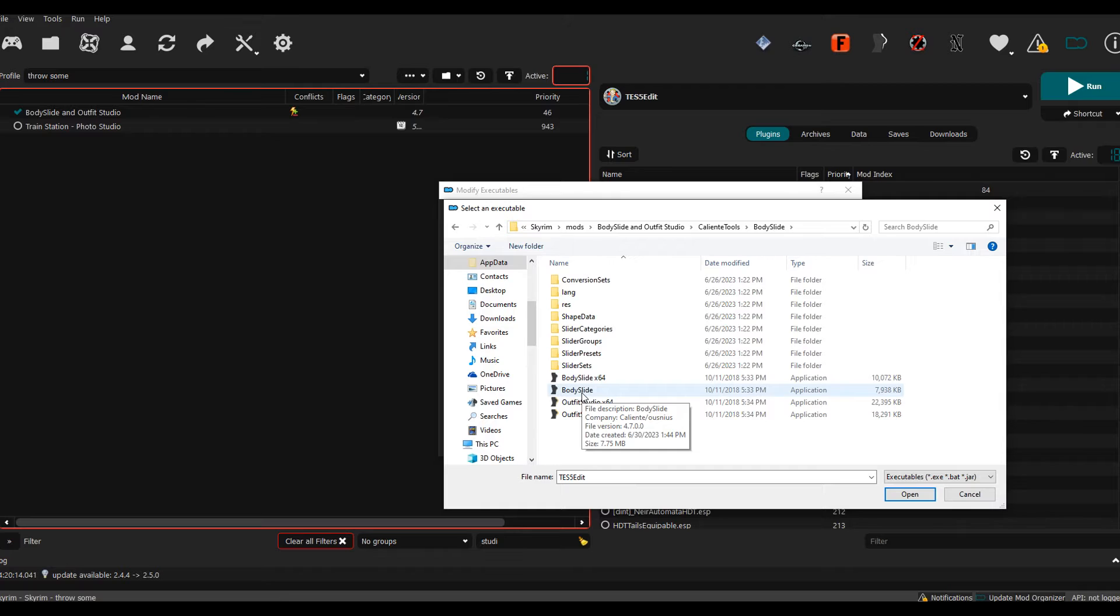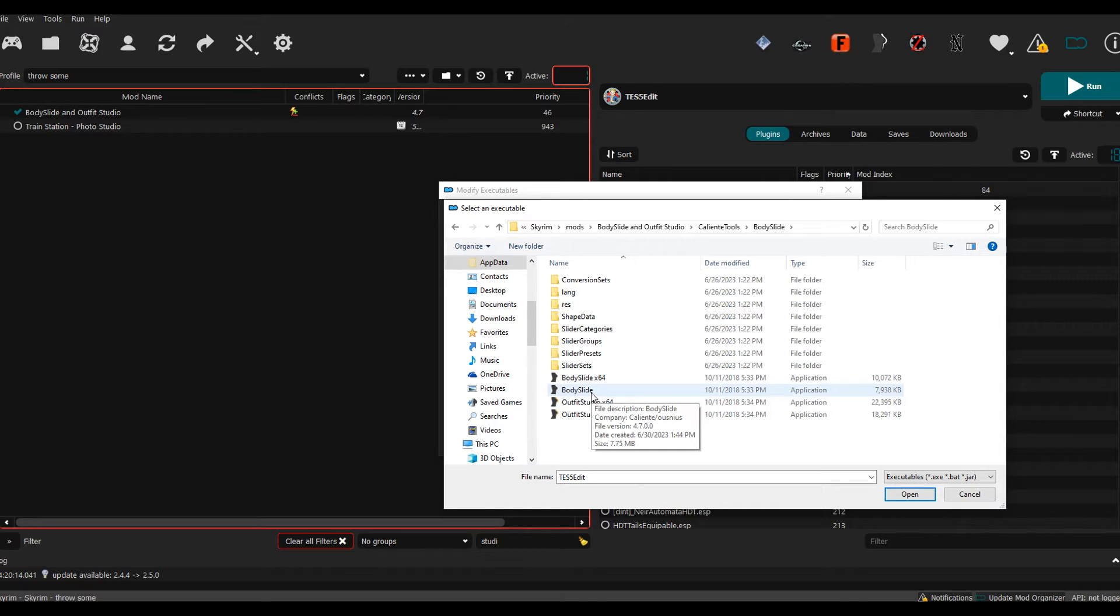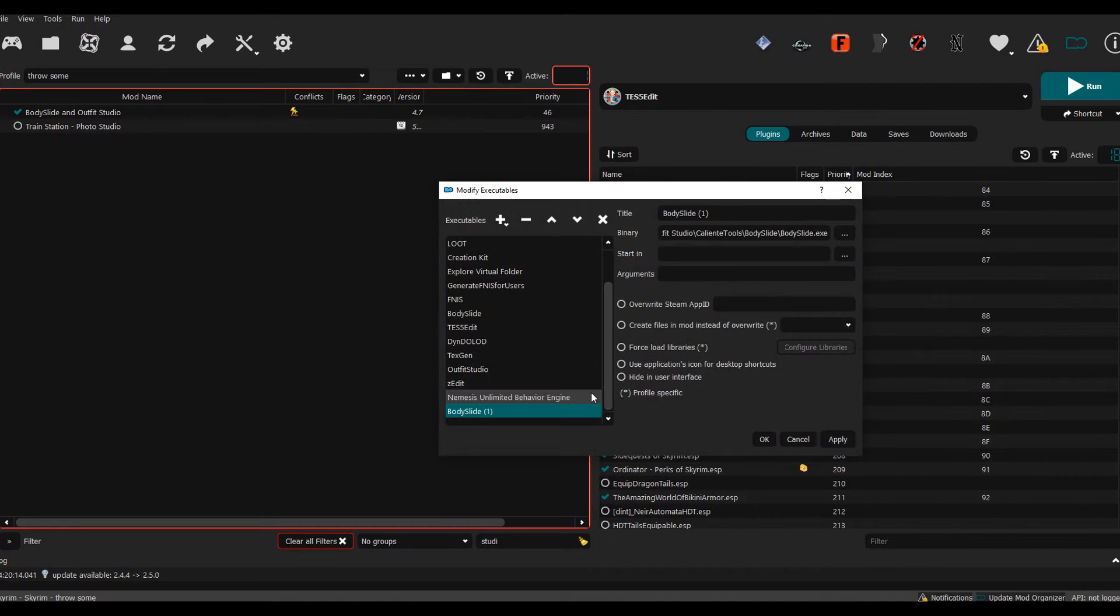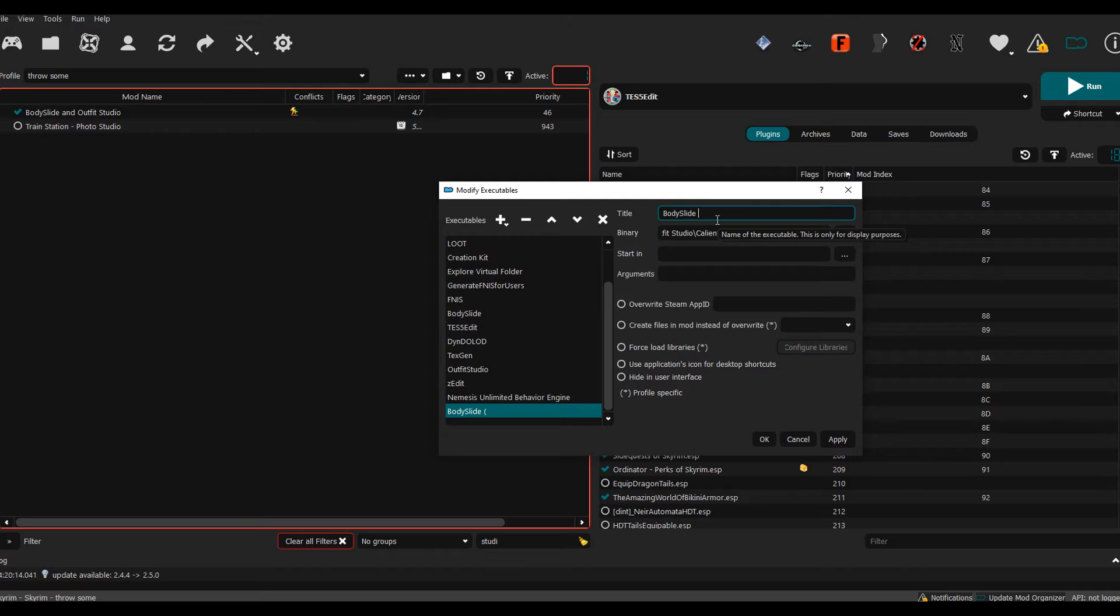Then you want to paste in that file path that we just copied, hit Enter, and then right here you want to click BodySlide and Outfit Studio. Now if you're using Special Edition, pick the x64 version. If you use Legendary Edition, just pick the normal one.